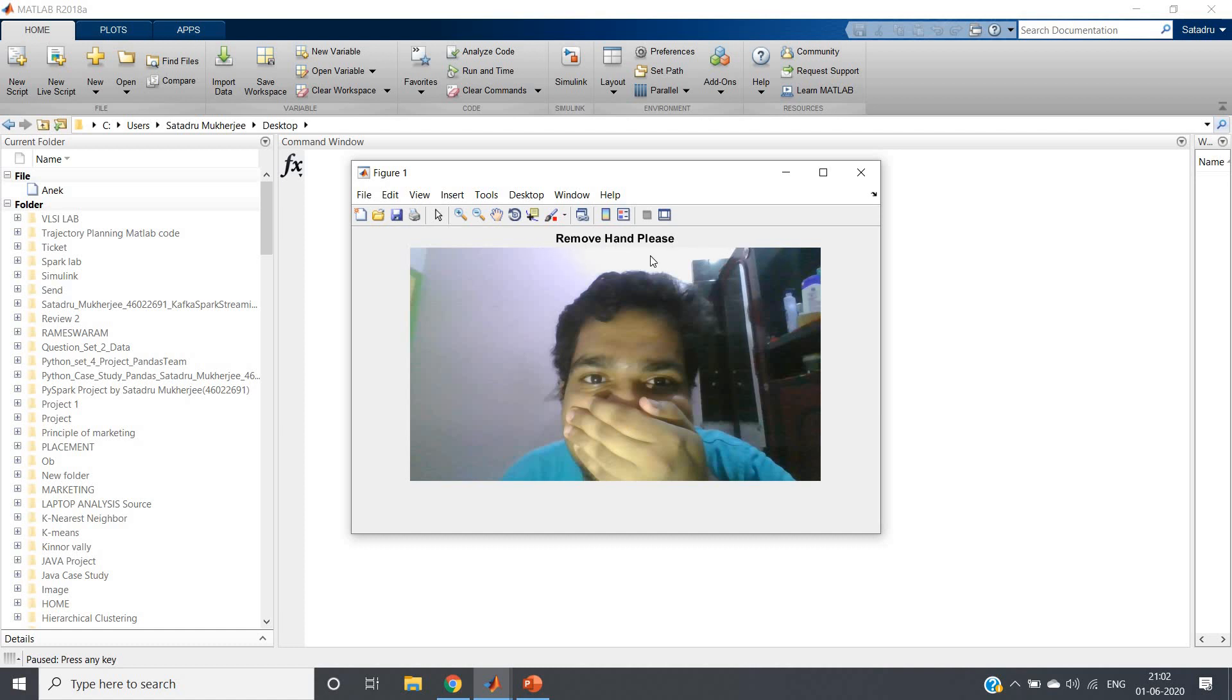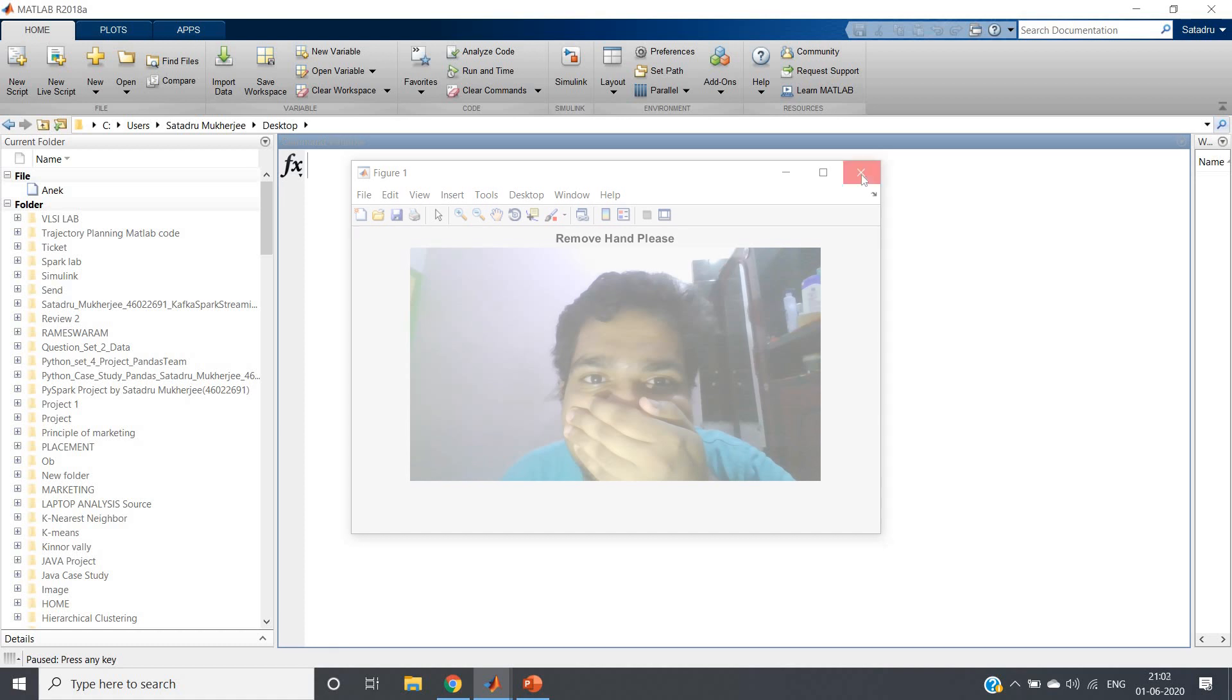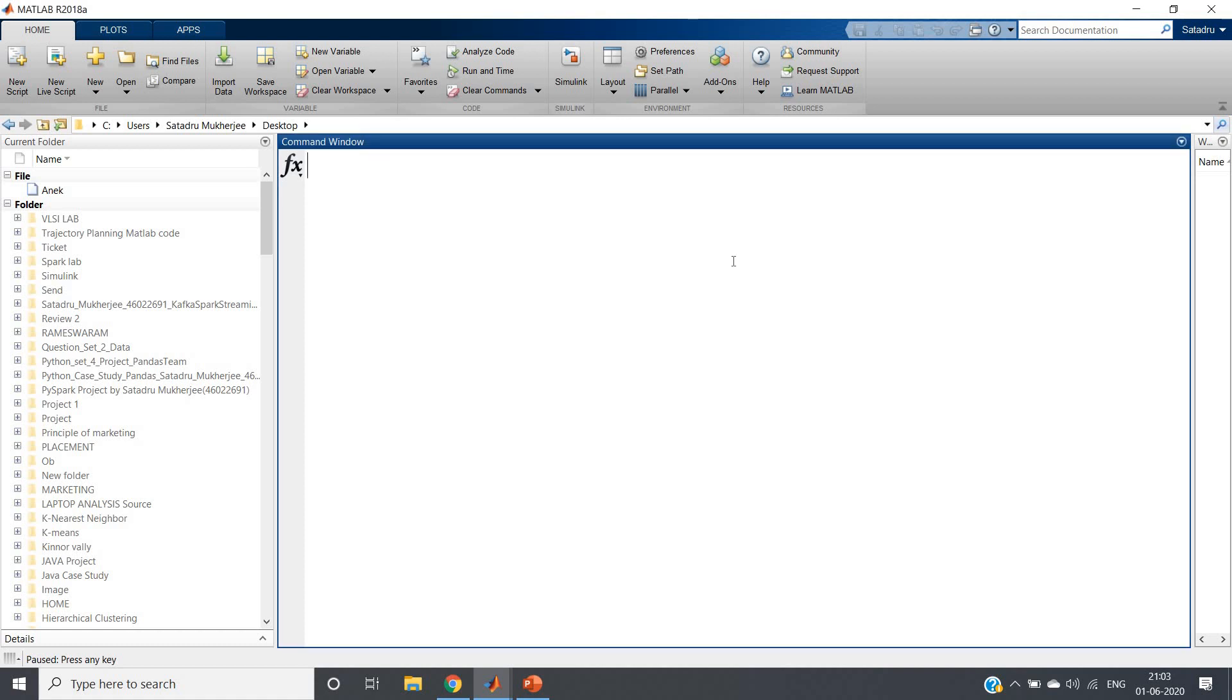So these are basically five cases of our project. This is all for this video. Thank you for watching.